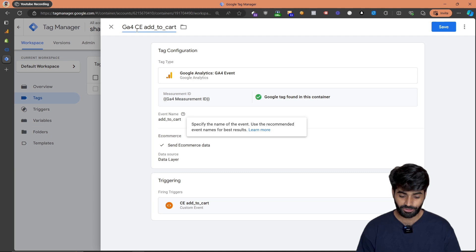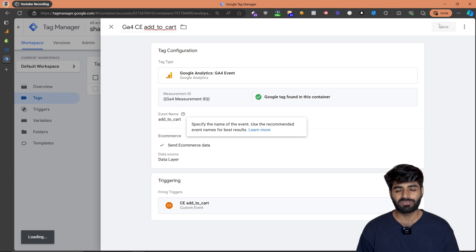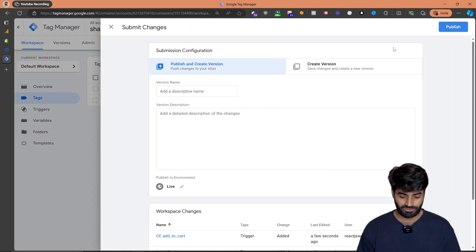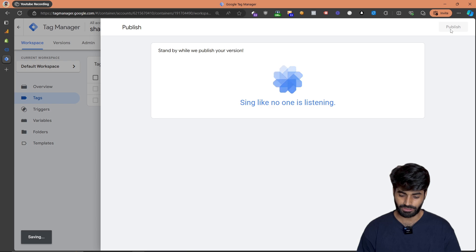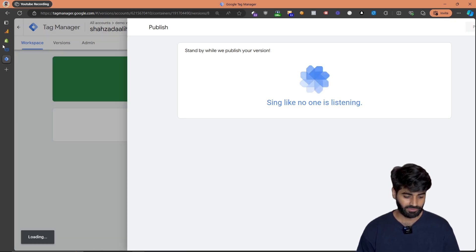Doing these four steps should successfully add the Google Analytics event to Google Tag Manager. However, in this new customer pixel section there's no way to verify this unless we publish the changes. So let's publish — rename this version to 'Tracking Academy GA4 Add to Cart' and hit Publish.